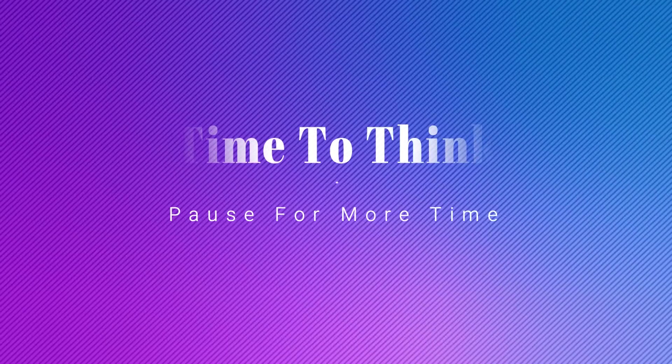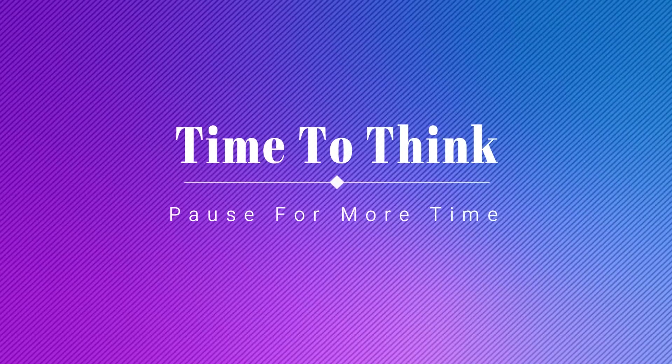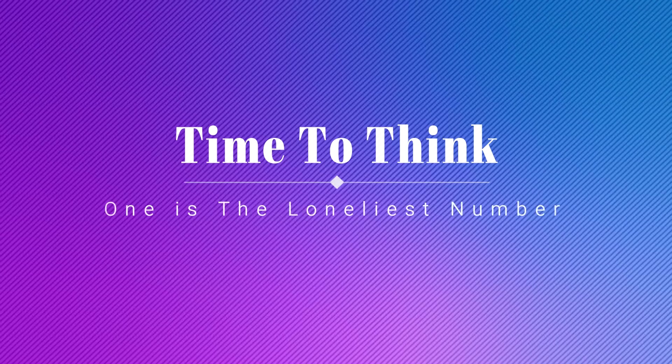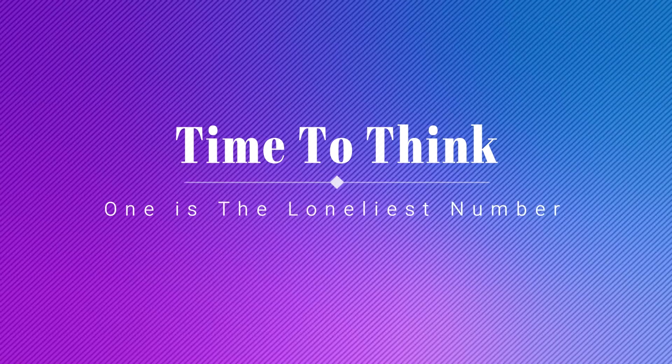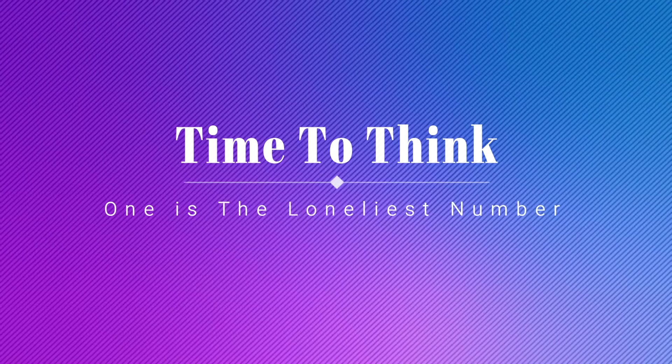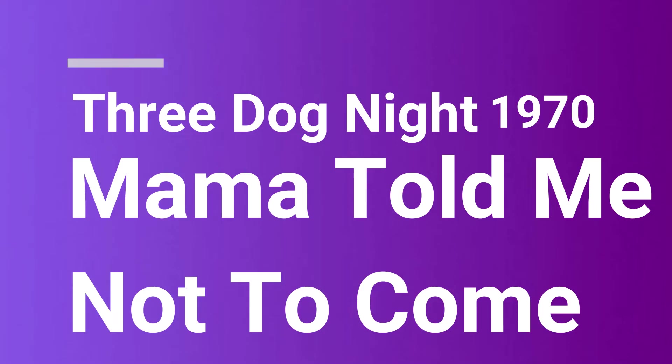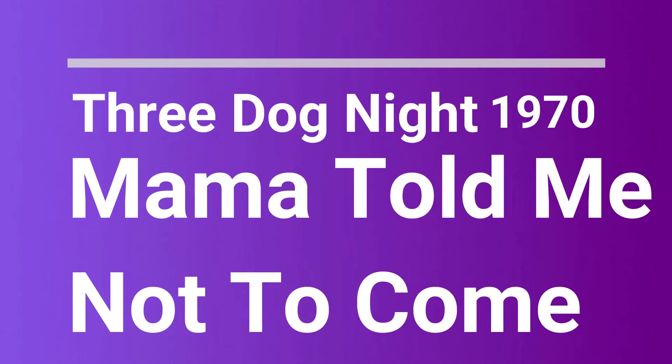Open up the window, let some air into this room. I think I'm over. Mama told me let's go. Mama.